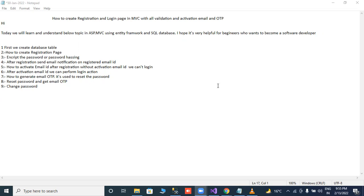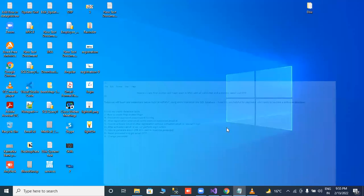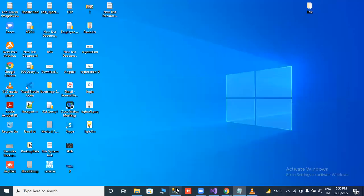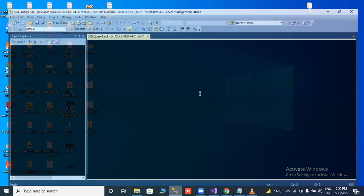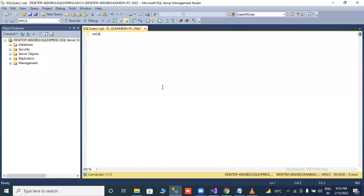So all these topics we will cover in this tutorial, in this video lecture. Let's start from SQL Server. I have created one table.